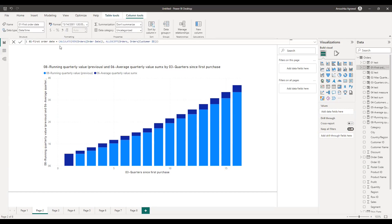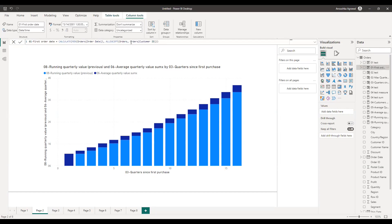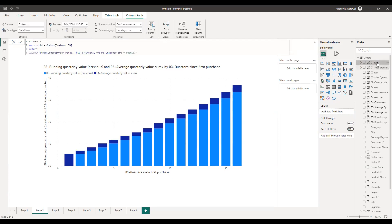The first calculated column I want to create is the first order date — a simple one. For each individual customer ID, I want to find the minimum order date. There's an ALLEXCEPT function used here, which I was initially confused about. What it basically does is create a sort of group for different customer IDs, so for each customer ID it finds the minimum order date.